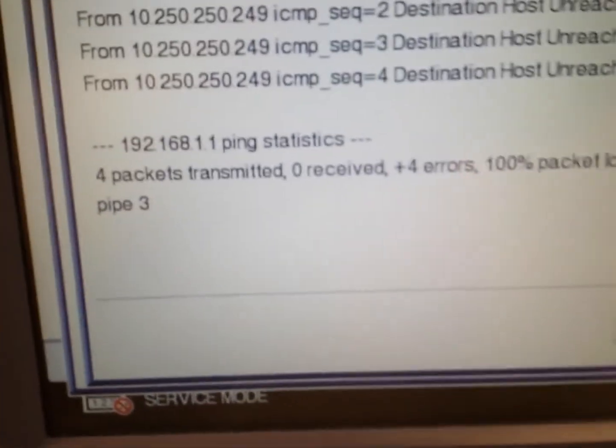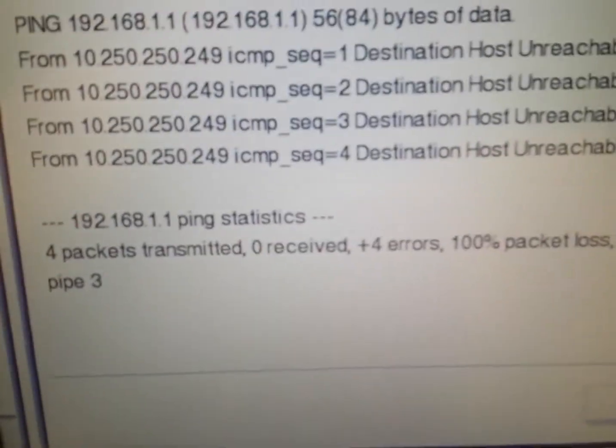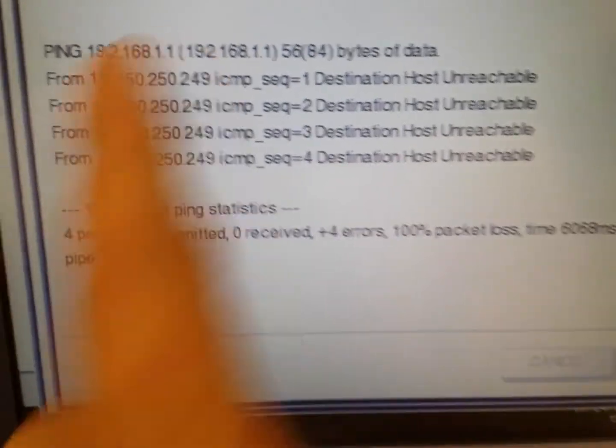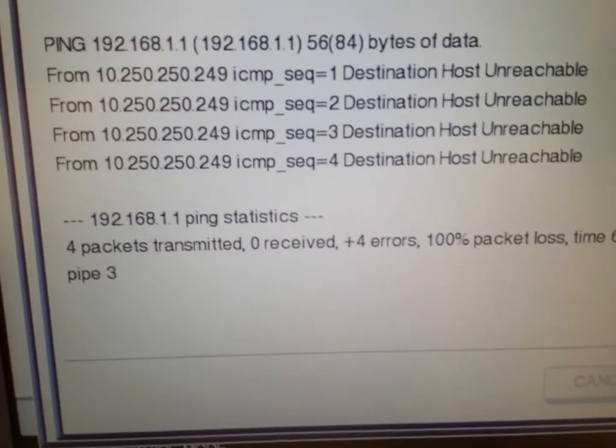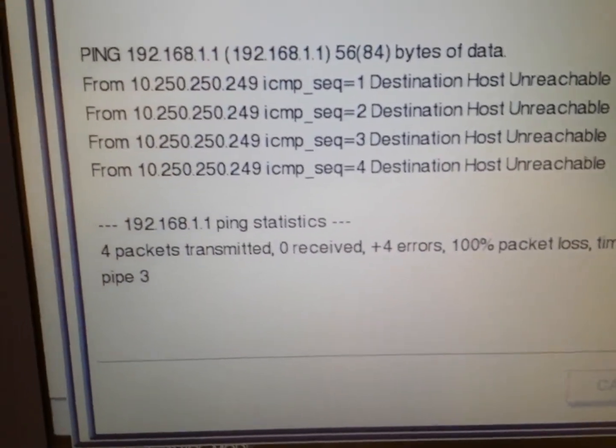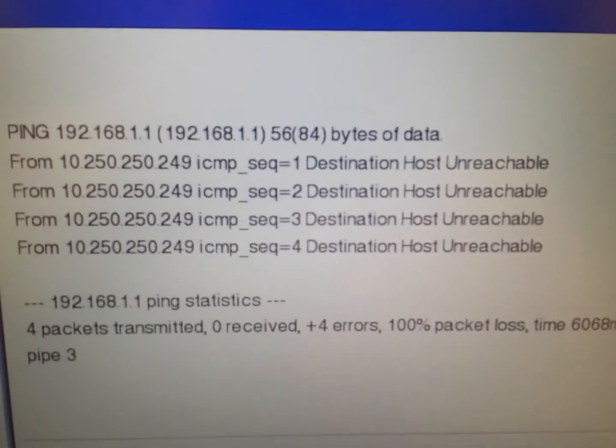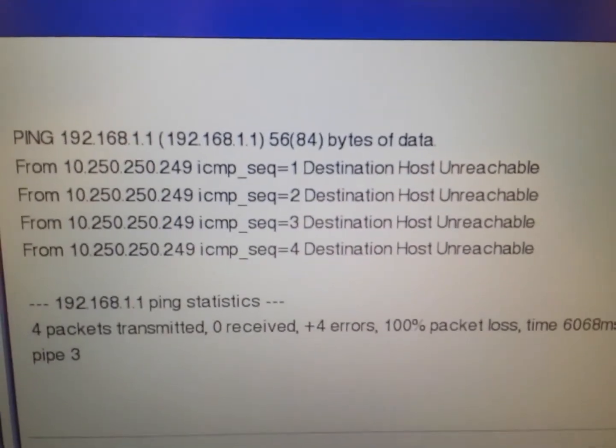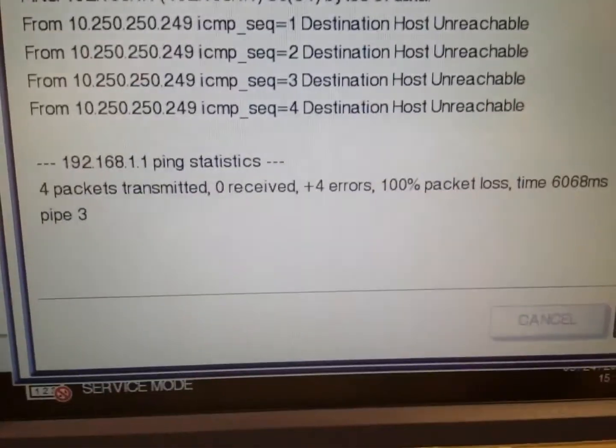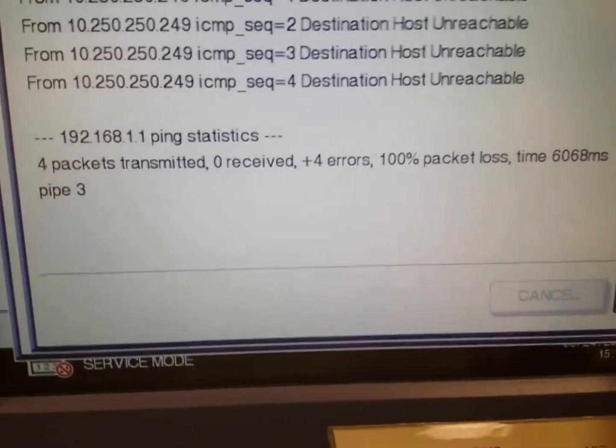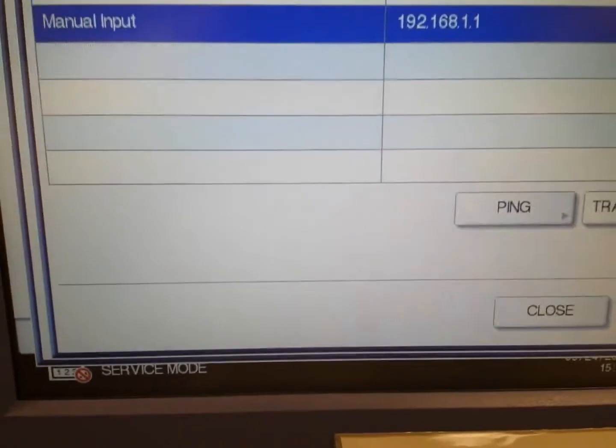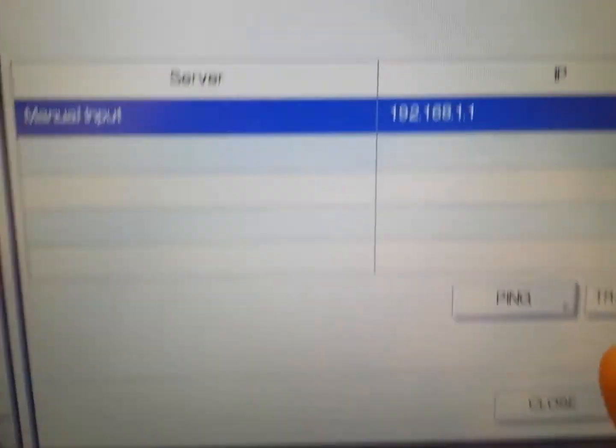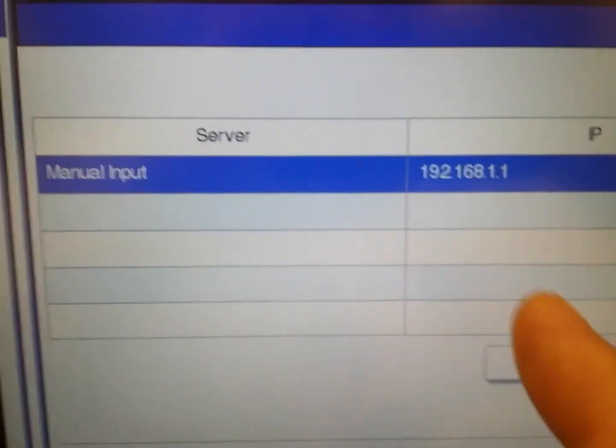As you can tell, the transmission failed because I do not have that default gateway—the network is different. But it will give you results as long as you type in the correct IP address. You can actually ping from the copier if you're able to come out of your network.